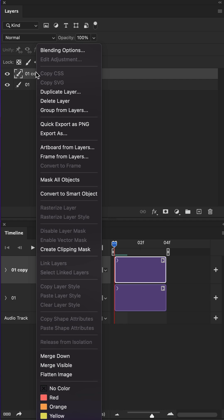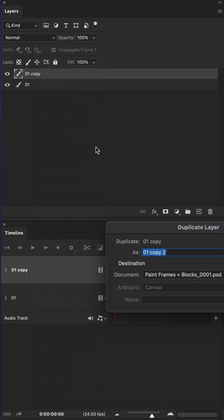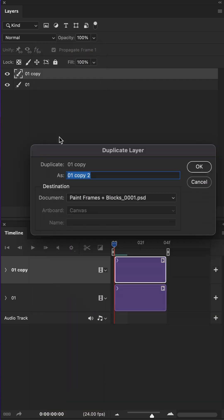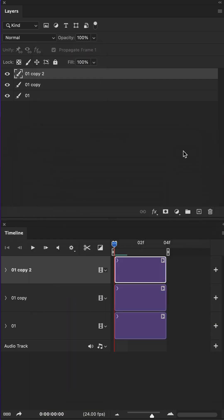You can also right-click and select duplicate layer. This will prompt you to name it, but it will also create a new clip with the same duration.